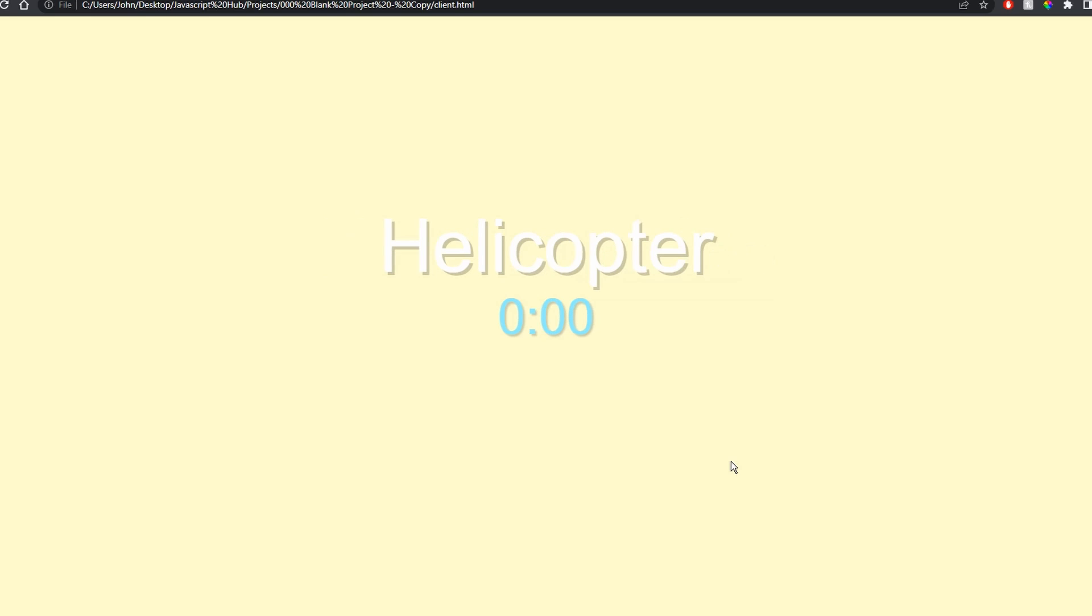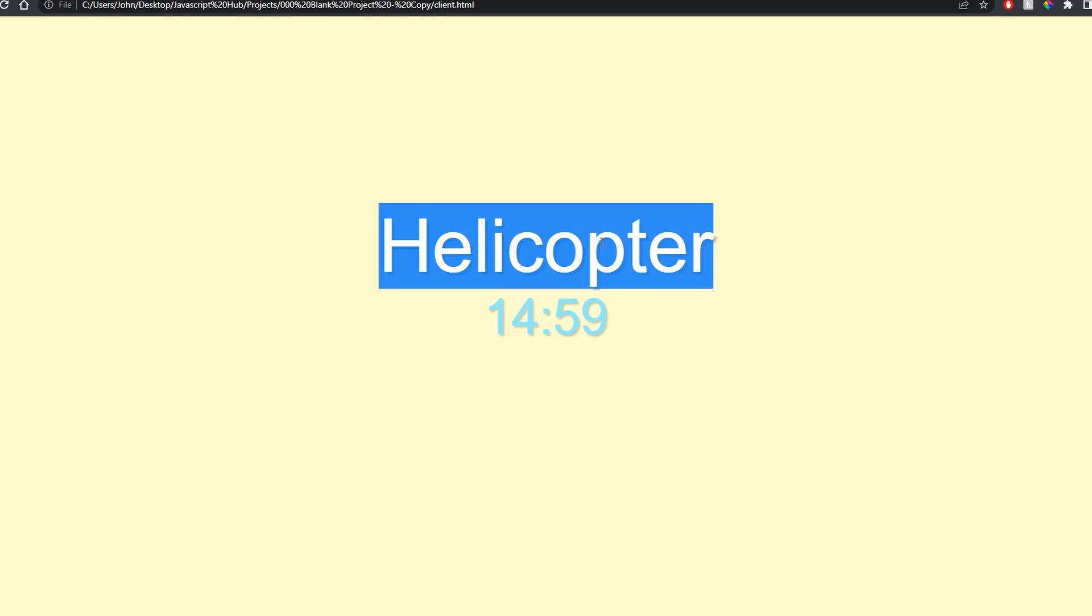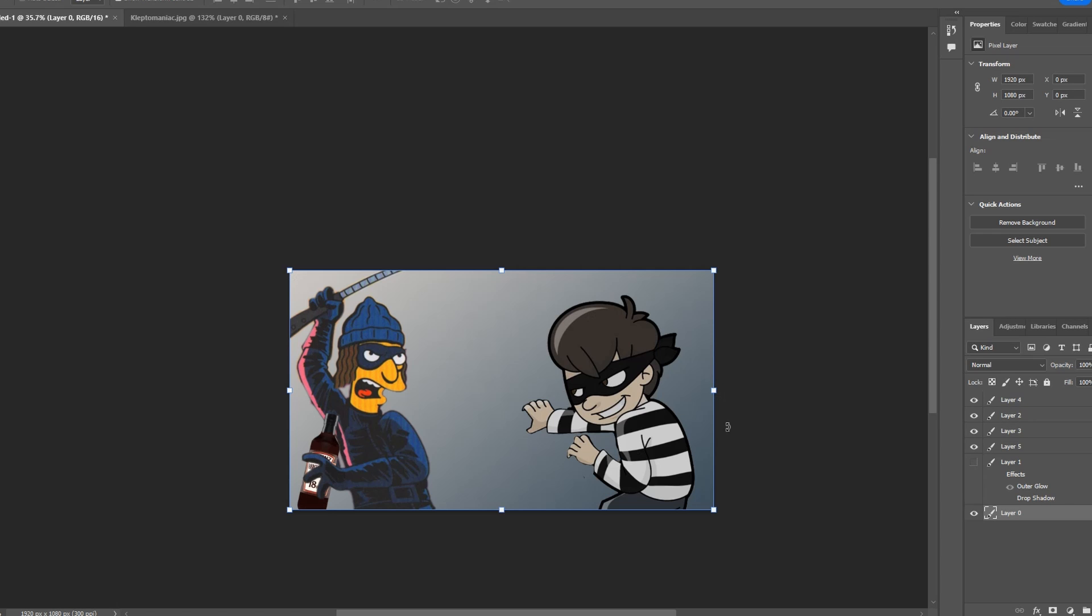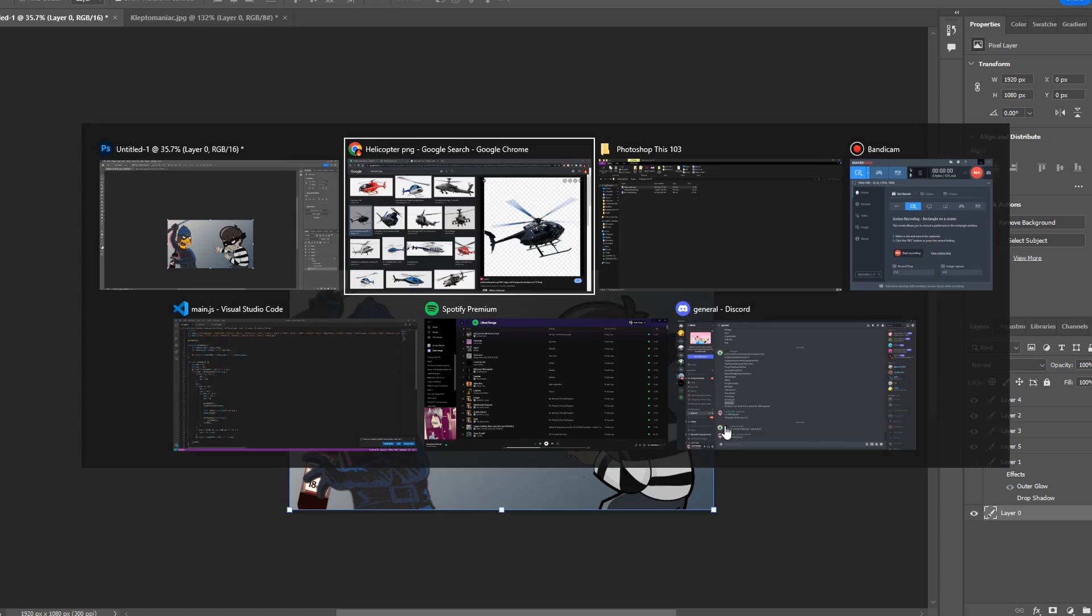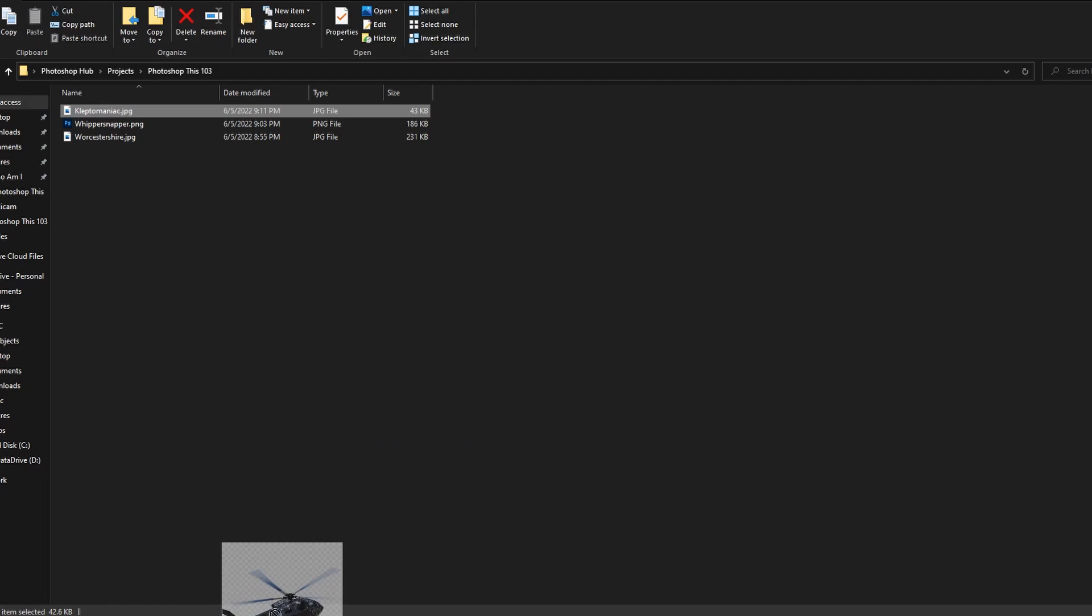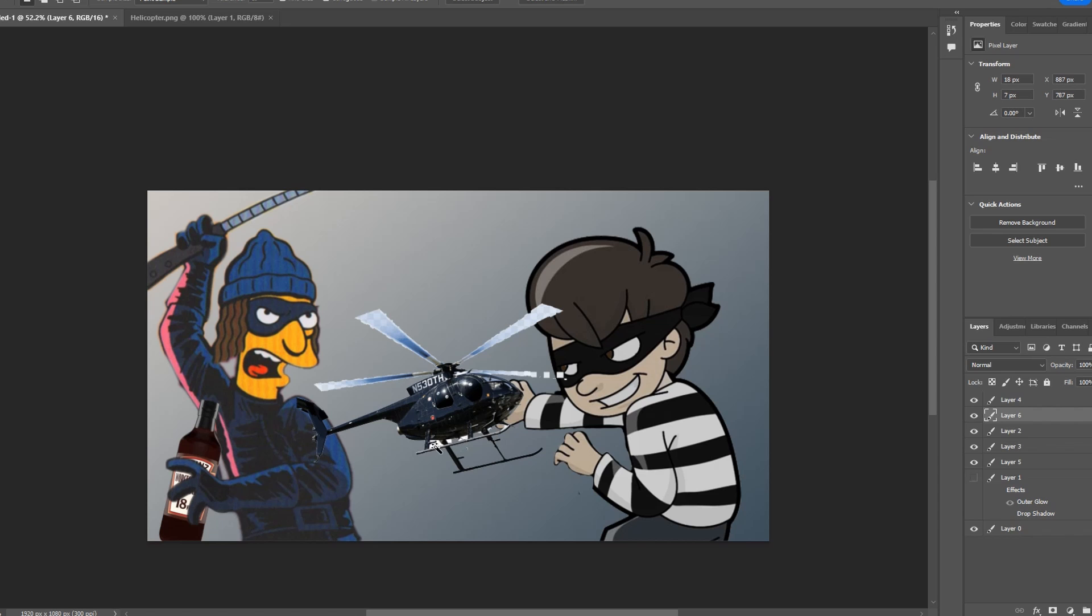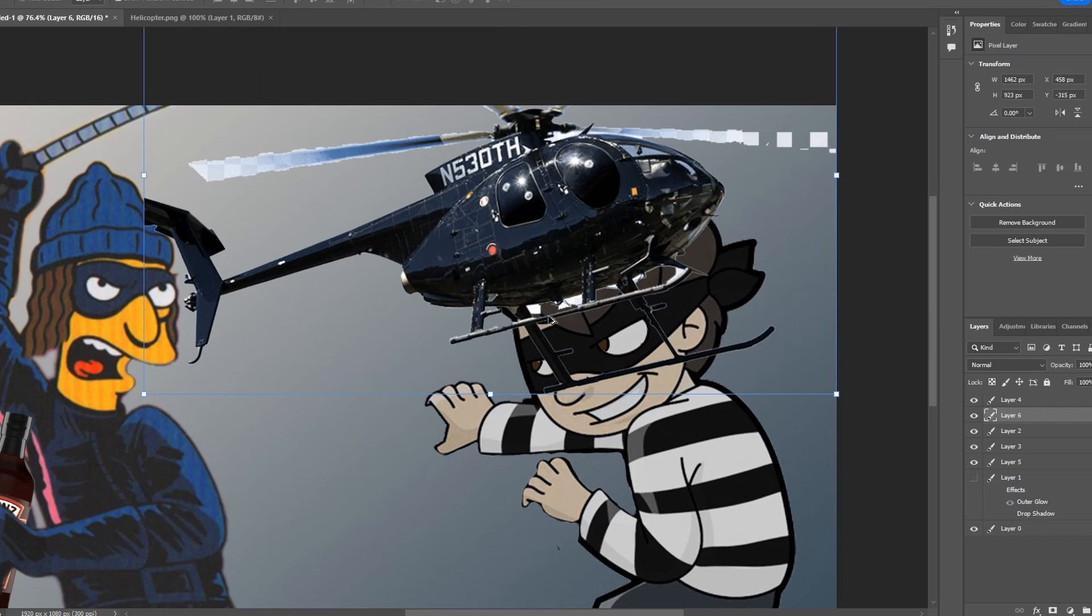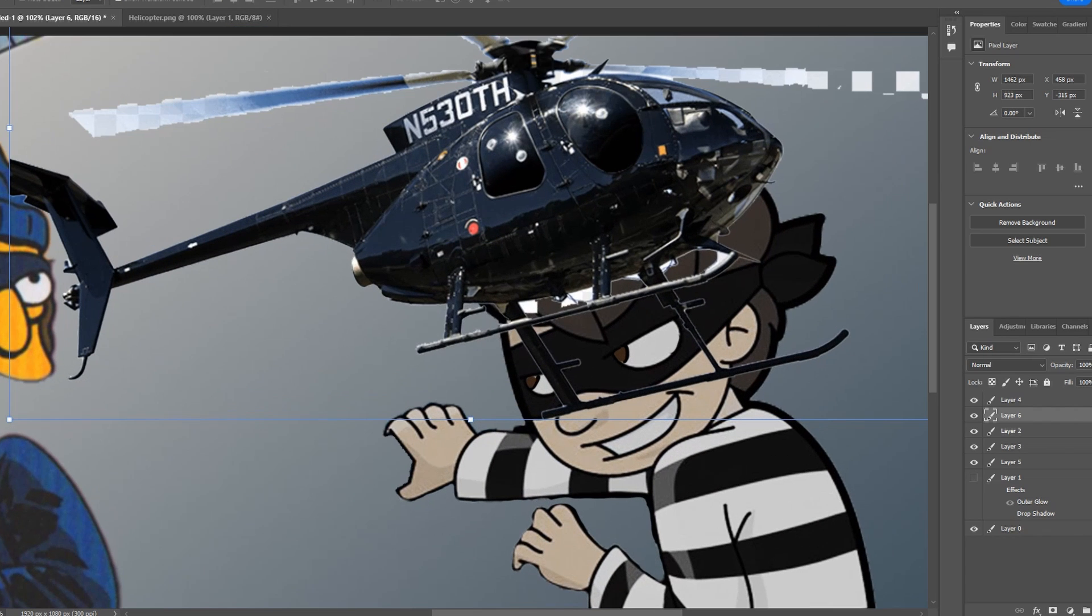Helicopter. I got a transparent helicopter. How the frick do I add a helicopter? I have an idea.